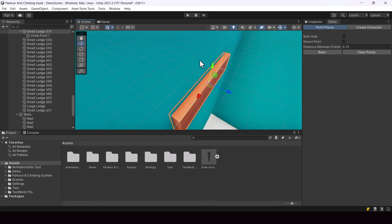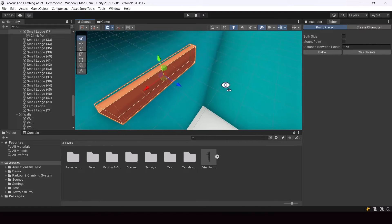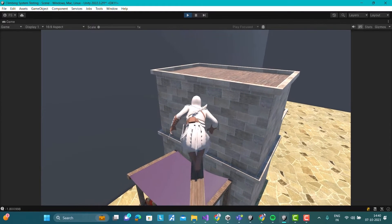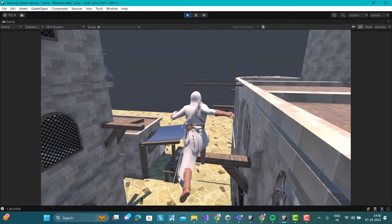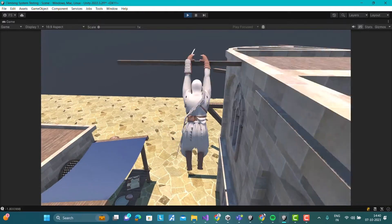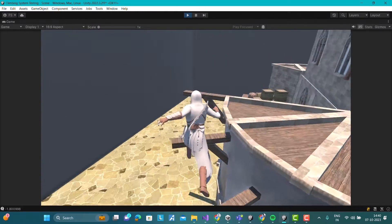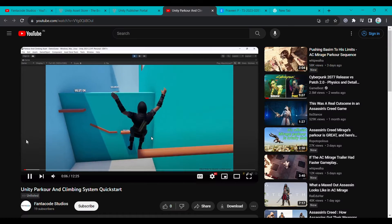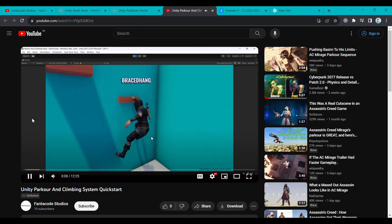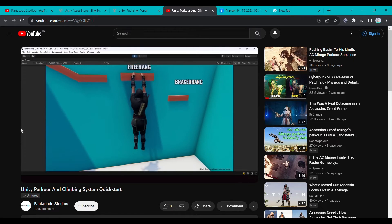There are a lot more features in this system like balancing on narrow obstacles, foot IK, swinging jump actions, etc. If you want to learn more about how the system works, you can check out the kickstart tutorial that explains how to get started with using the system in your games.